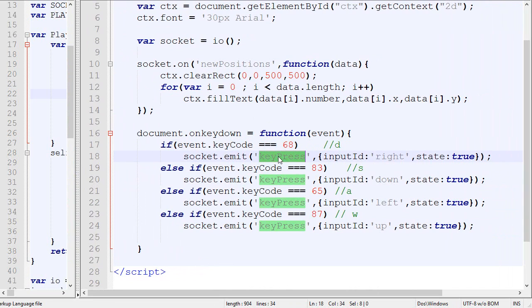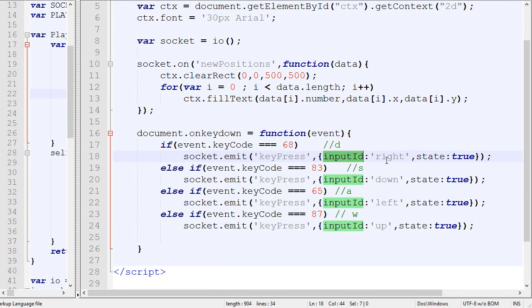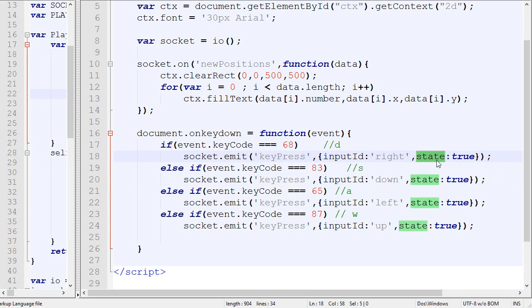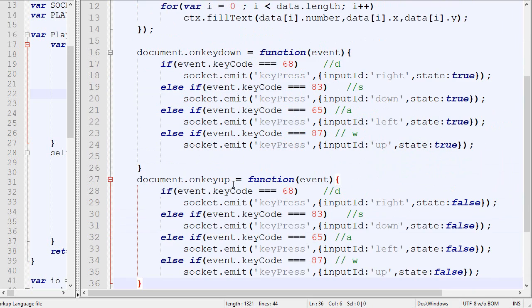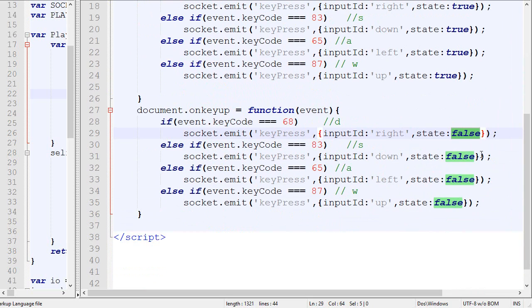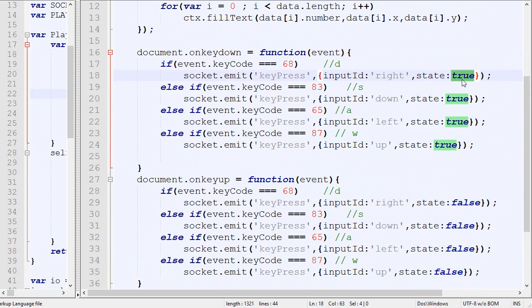we will emit a package called key press and it will contain the input ID. So right, down, left or up, and it will also display the state. So if we have pressed it down or up and we have exactly the same thing over here, but for the up state and it's going to send false state. Well, this will send true state.